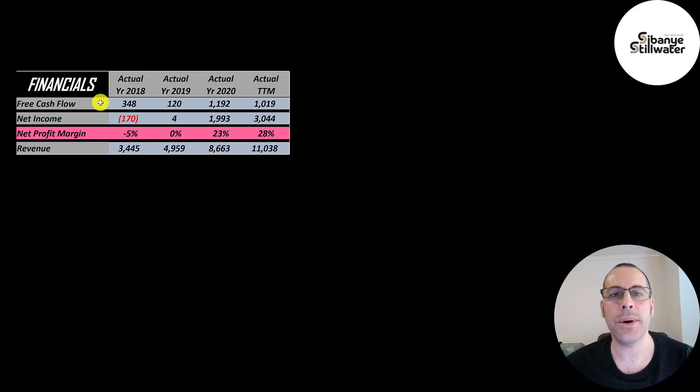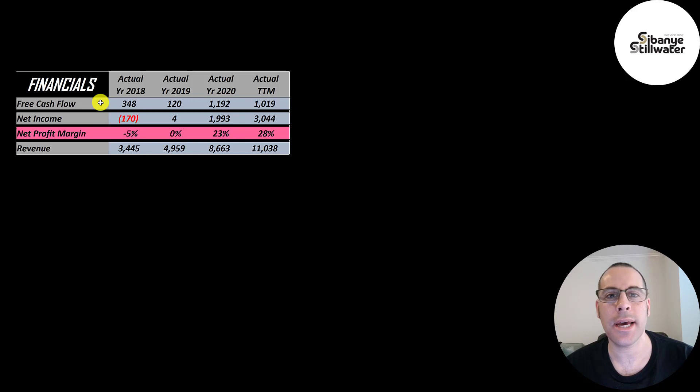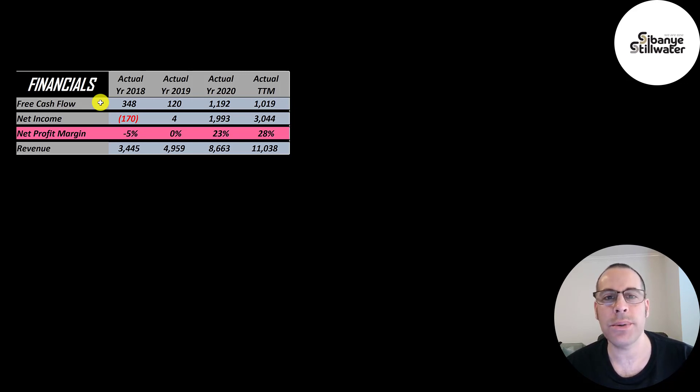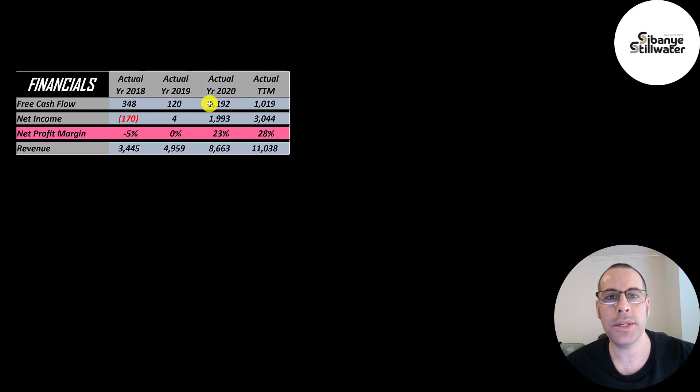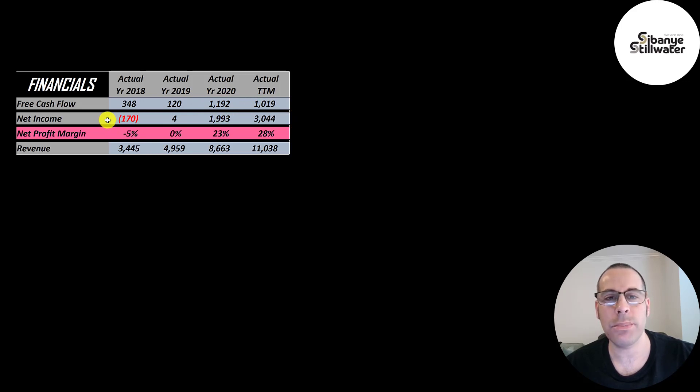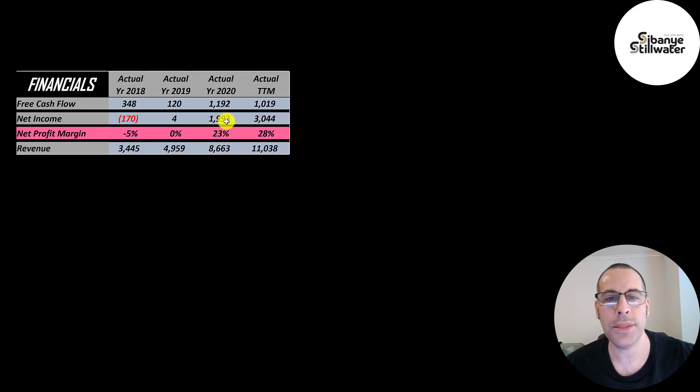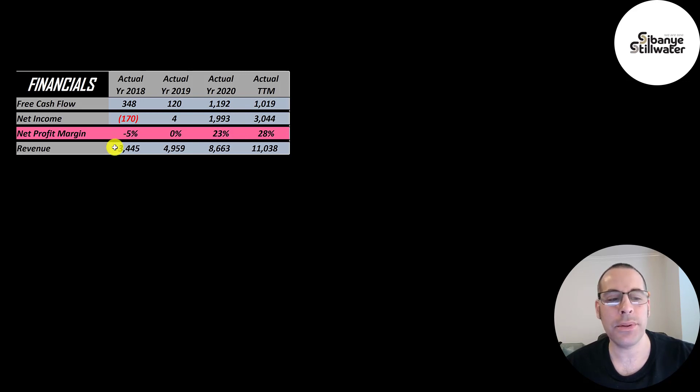The way you value a company is you estimate the free cash flows into the future and then you discount those numbers back to today's value. That's what we're doing in this video and free cash flow is cash flow from operations minus capital expenditures. Their free cash flows have grown a lot from 348 million to over 1 billion. Net income is the profit or loss on the income statement. It's revenue minus expenses and that was negative in 2018, way up to over 3 billion in the trailing 12 months. Revenue is the sales for the company and their revenue more than tripled from 3.4 billion to over 11 billion. It's just amazing growth.